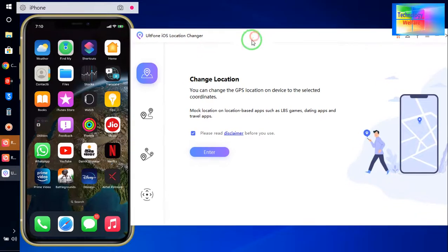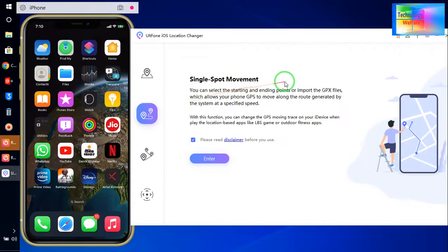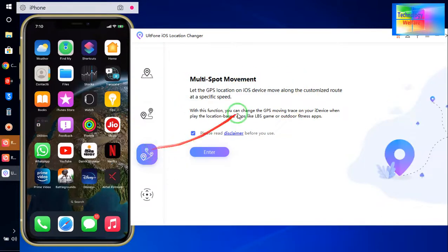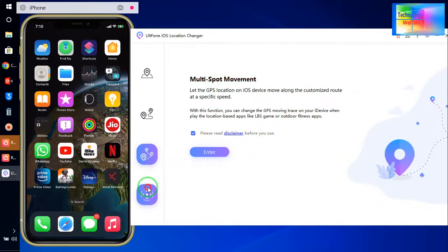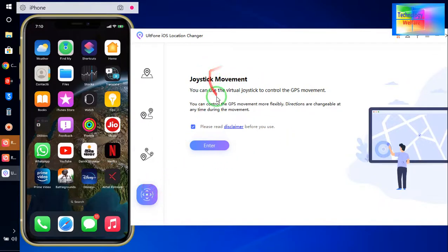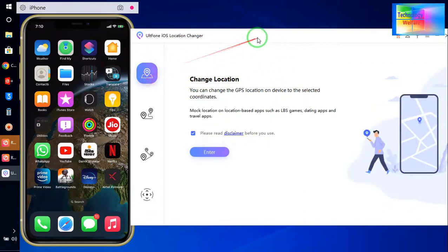We have four benefits. One is sending your virtual location or spoof location. Second is single spot movement. Third is multi-spot movement. And fourth, we have joystick movement. So firstly we will check it out to adjust or by changing fake location.